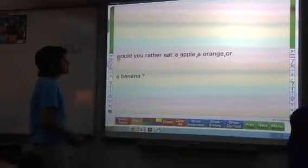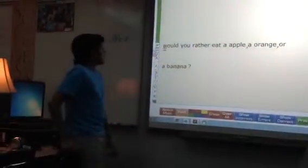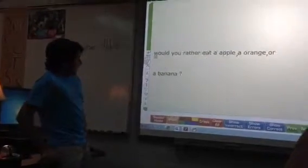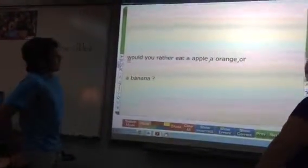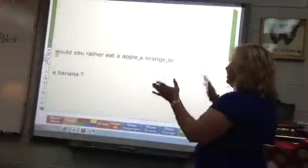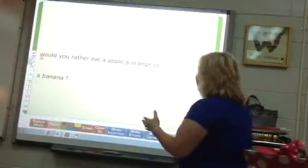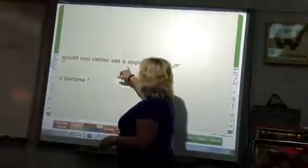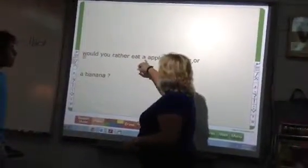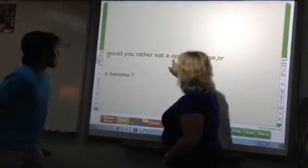Now how does it sound when we add it? Would you rather eat the apple or the orange? By asking — question mark. This is just a good example of whenever we have the article A and it comes in front of a word that begins with...